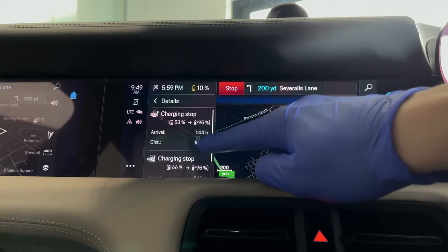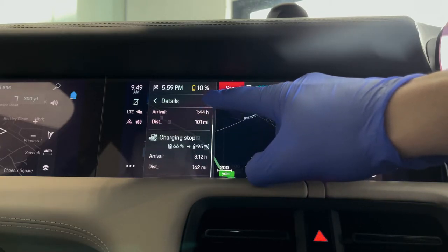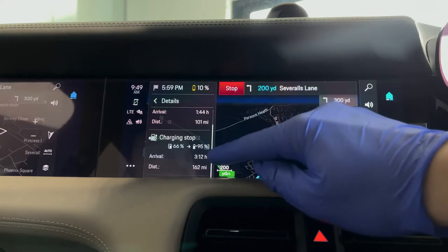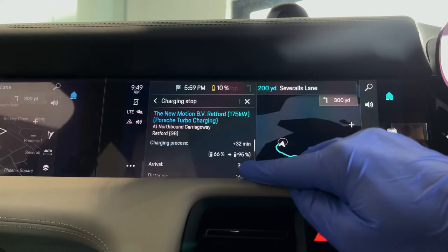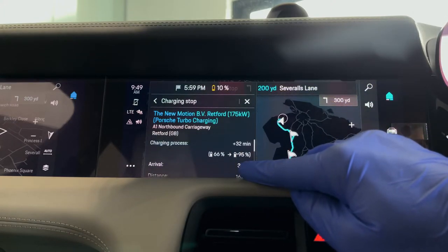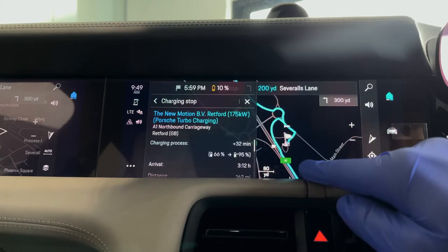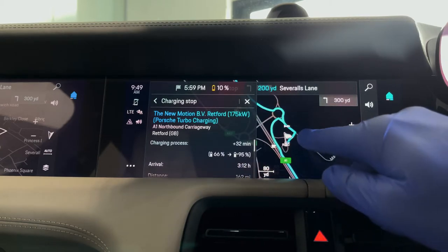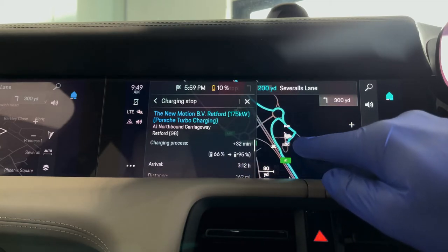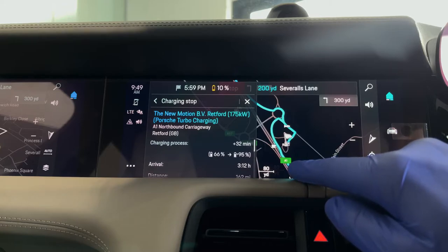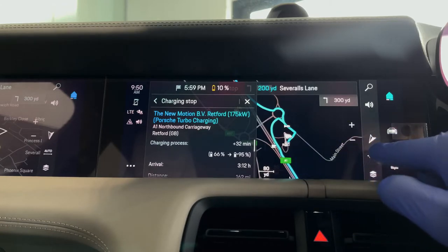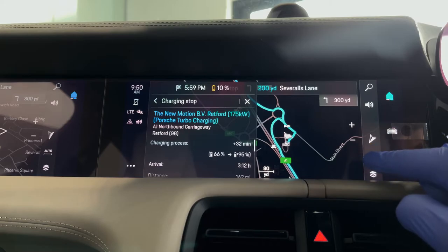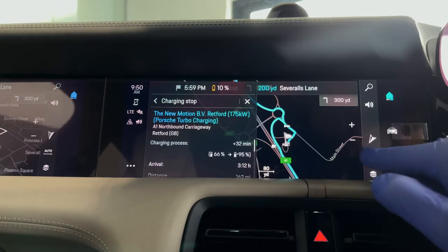In this case we've got a couple of stops on the way up to Glasgow, and you can click into it and find out just where those stops are on the route, the types of chargers they are, and how long we're going to be stopped for. In this case we're going to be stopped for 32 minutes on the route, and on the right hand side we can return back to the map.